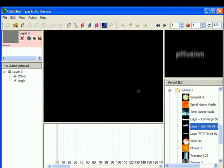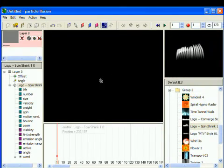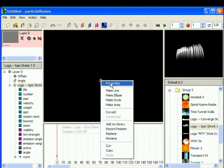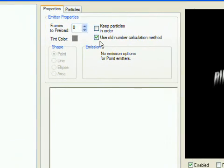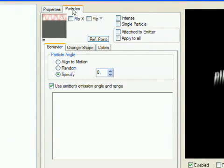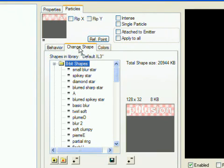Add the emitter you want to change to the stage, then open its properties dialog. Click the Particles tab, then the Change Shape tab.